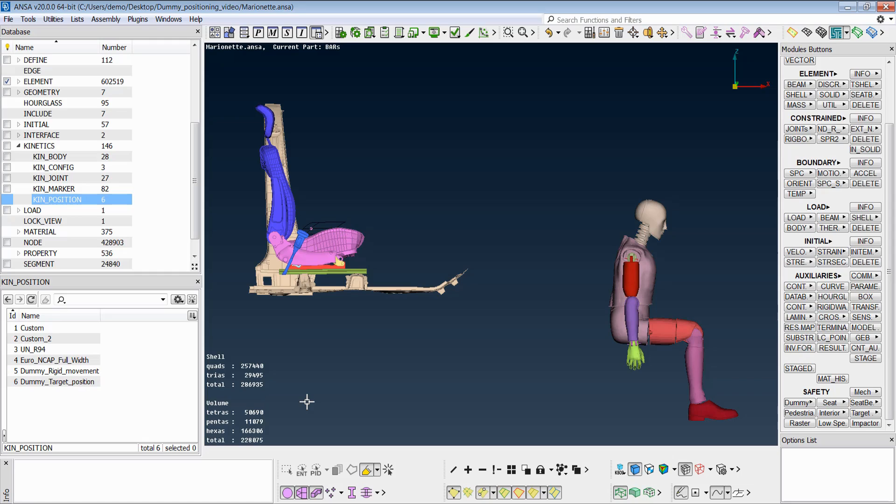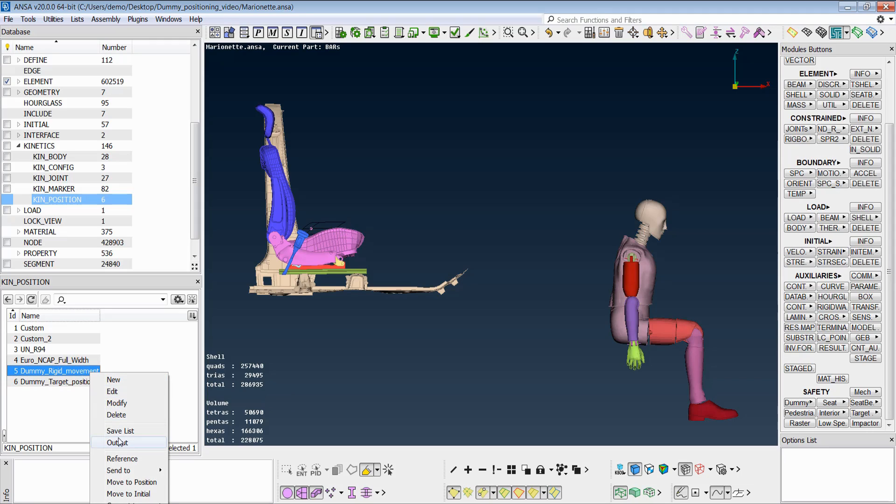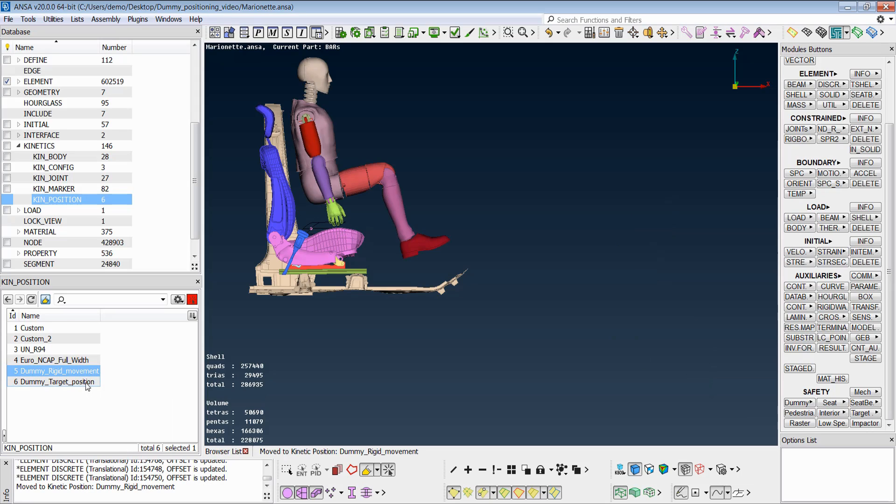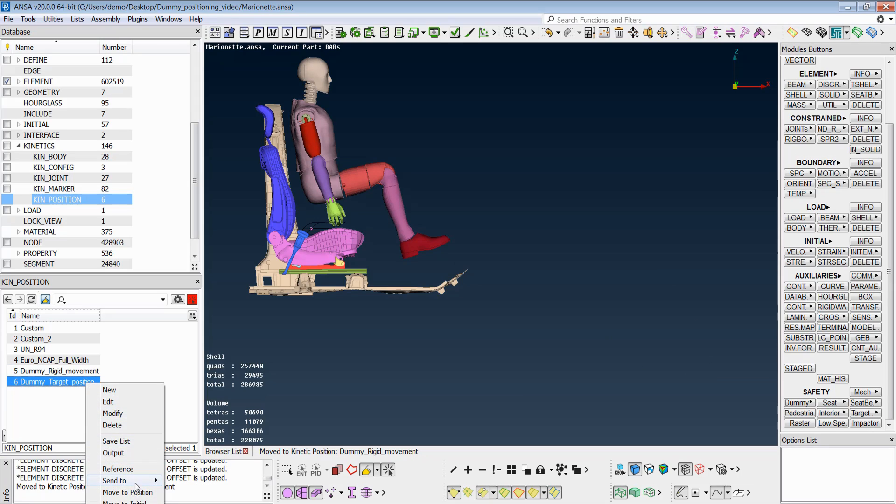Prior to using the marionette tool, the target positions of the dummy should be already saved. In this case, we have saved this rigid movement position and this final target position.